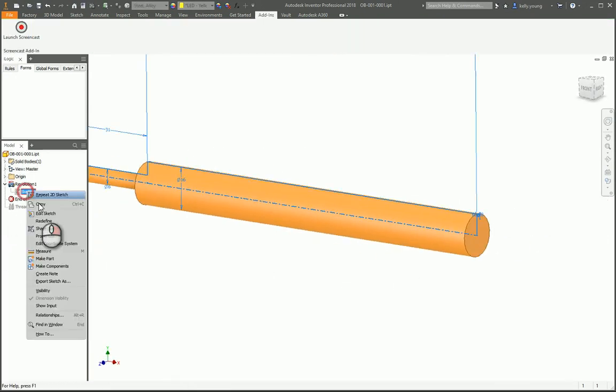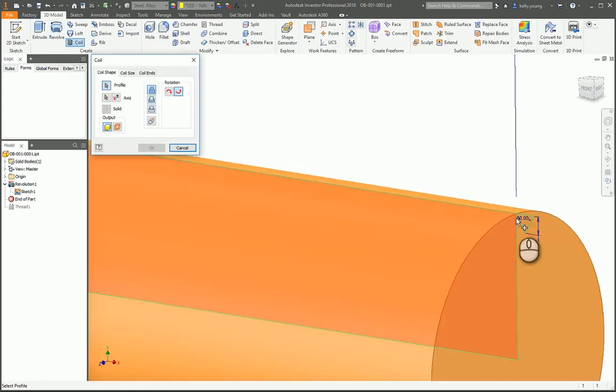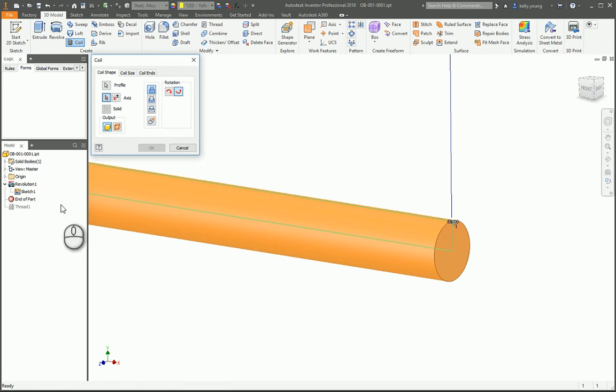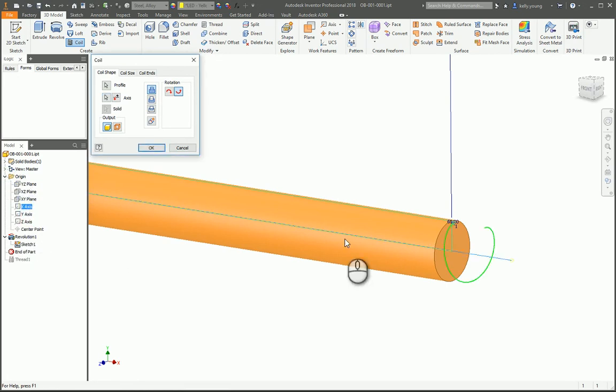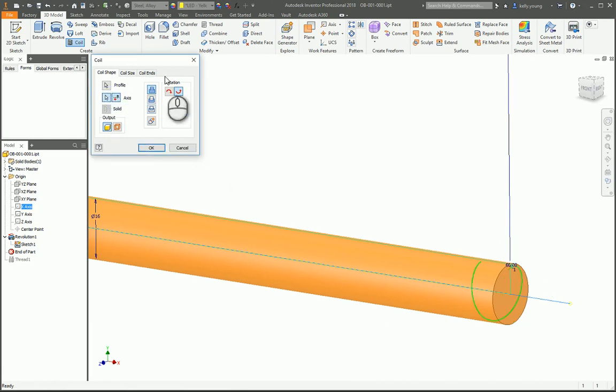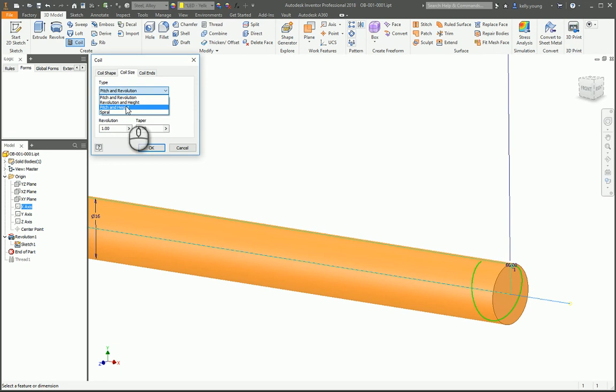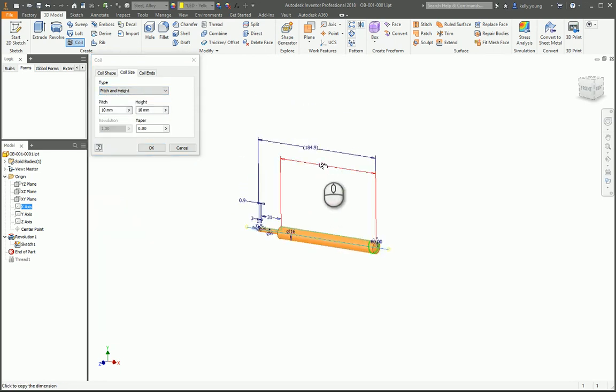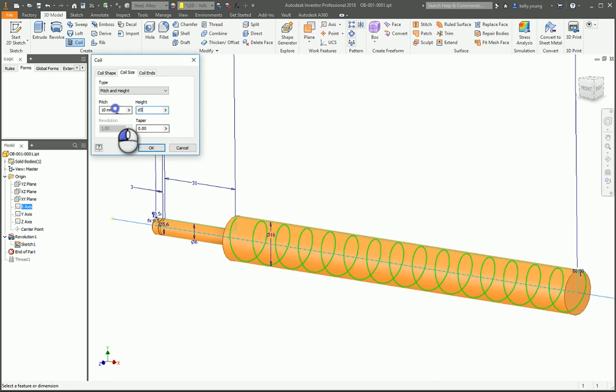Turn our thread back on here and you will put long axis, use the origin because we're still there, and pitch and height you can get that from your thread calculations. Height maybe the 150 and your pitch.